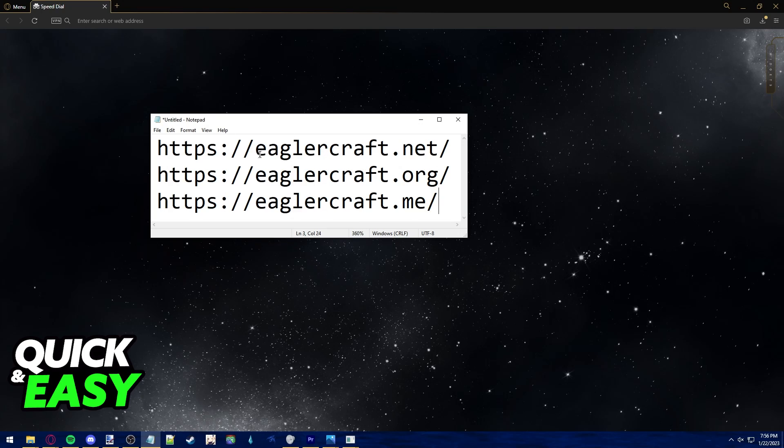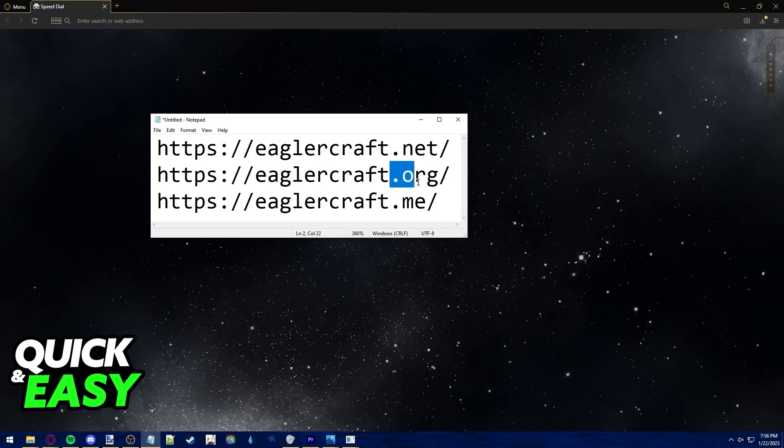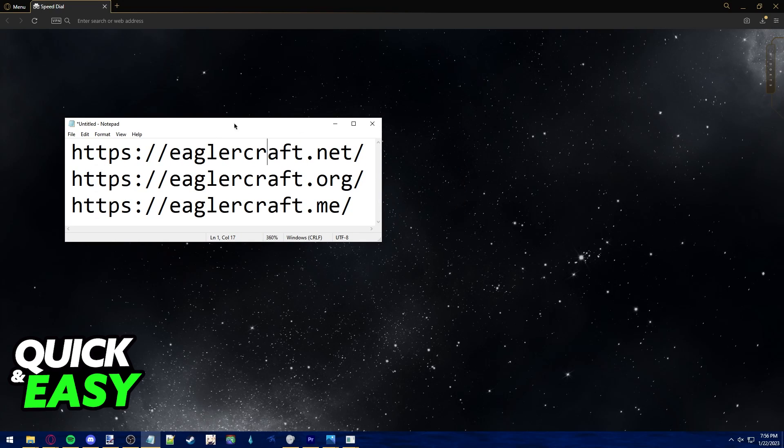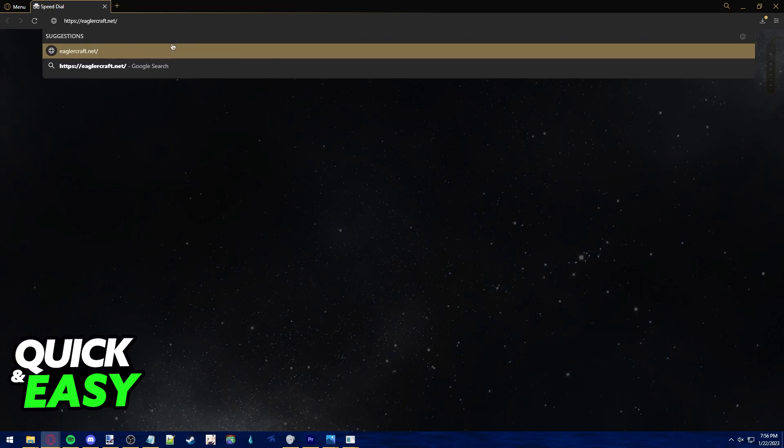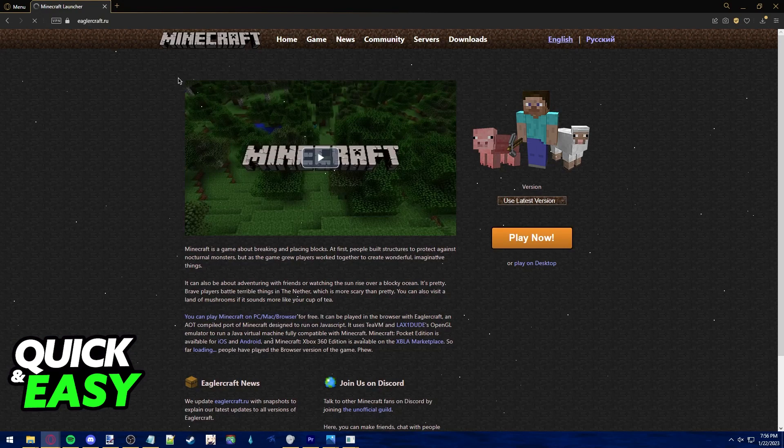As you can see, you just have to go to eaglercraft.net, .org, or .me. Copy the URL I'm showing you on screen, any one of these three, and paste it and go to the website.